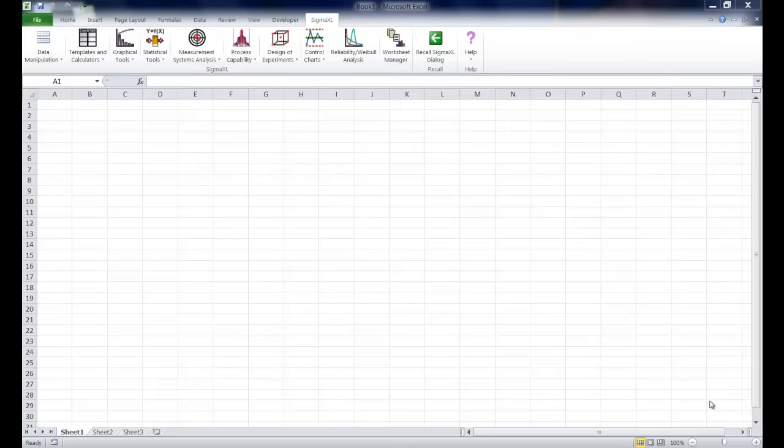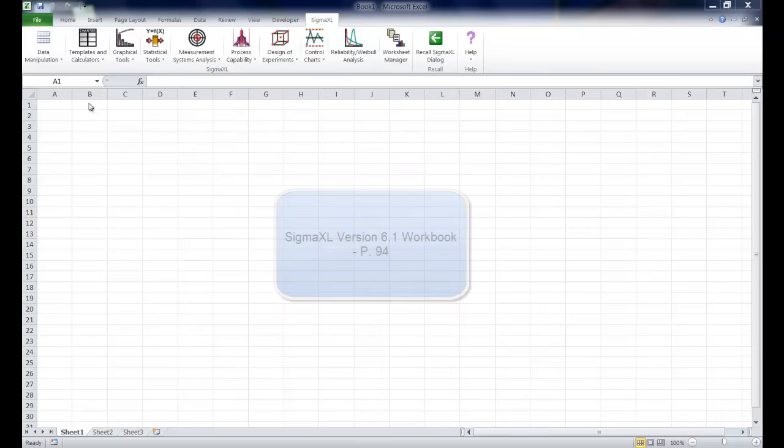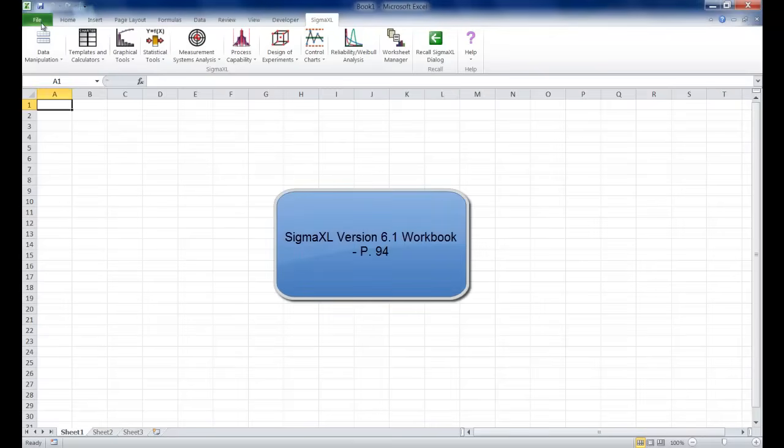In this video I'm going to show you how to run a single basic histogram using Sigma XL. The example I'm showing you is taken from page 94 of the Sigma XL workbook.